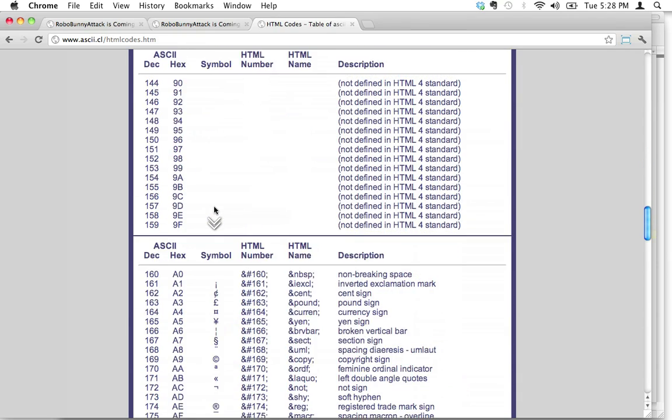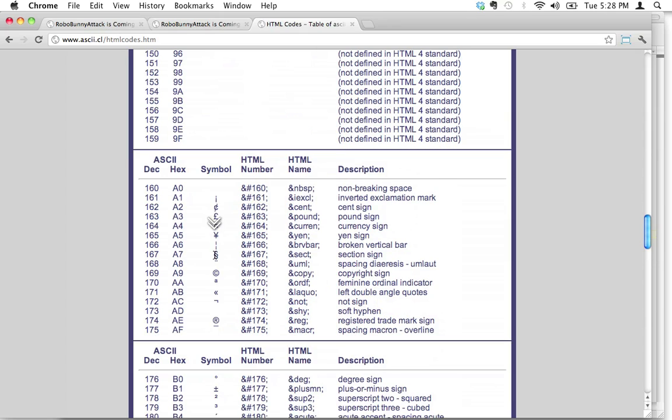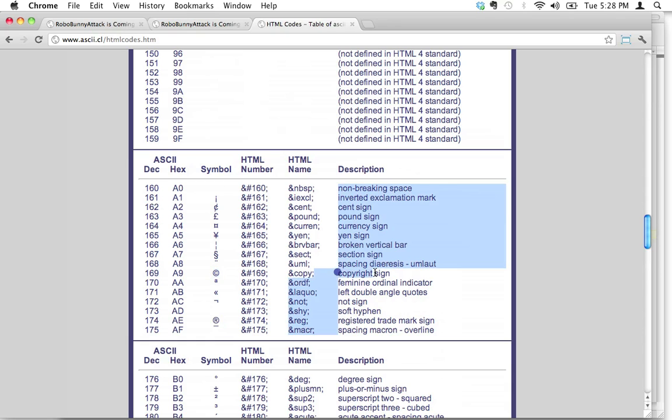Let's scroll down. Ah, here we go. This is what we want. See right here? Here's the copyright symbol. That's the symbol that we want. And it actually says in the description here, copyright sign.